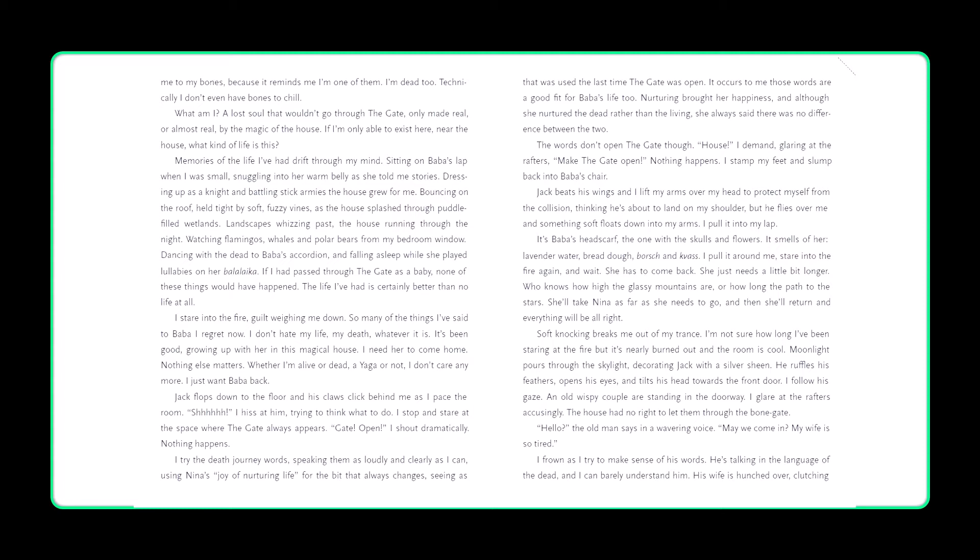Who knows how high the glassy mountains are, or how long the path to the stars. She'll take Nina as far as she needs to go, and then she'll return and everything will be all right. Soft knocking breaks me out of my trance. I'm not sure how long I've been staring at the fire, but it's nearly burned out, and the room is cool. Moonlight pours through the skylight, decorating Jack with a silver sheen. He ruffles his feathers, opens his eyes, and tilts his head towards the front door. I follow his gaze. An old, wispy couple are standing in the doorway. I stare at the rafters, accusingly. The house has no right to let them in through the bone gate.